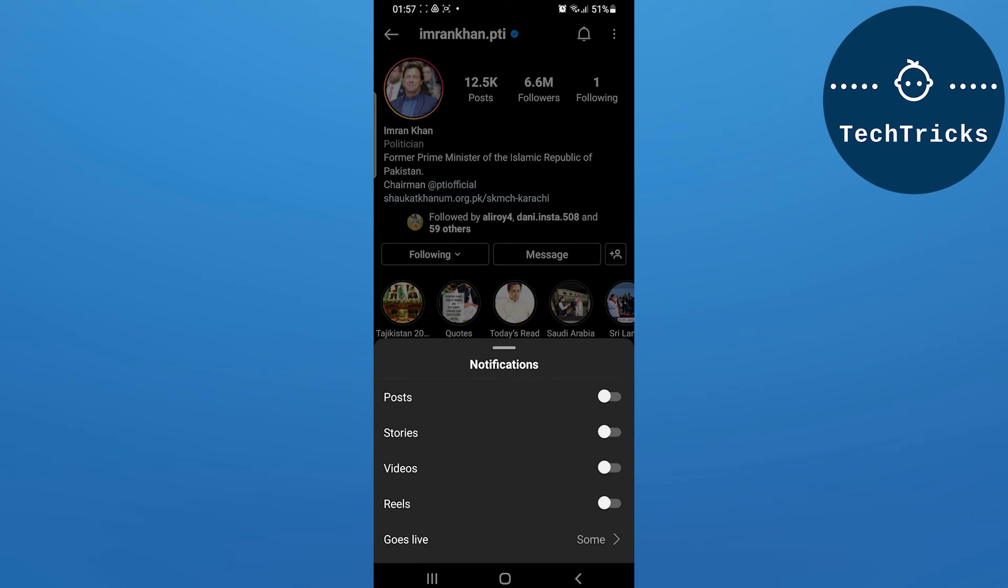As I click on the bell icon, I can see that I can turn on post notifications or stories notifications, or I can turn them off. I can also turn on go live notifications. This is how you can turn on post notifications on Instagram.